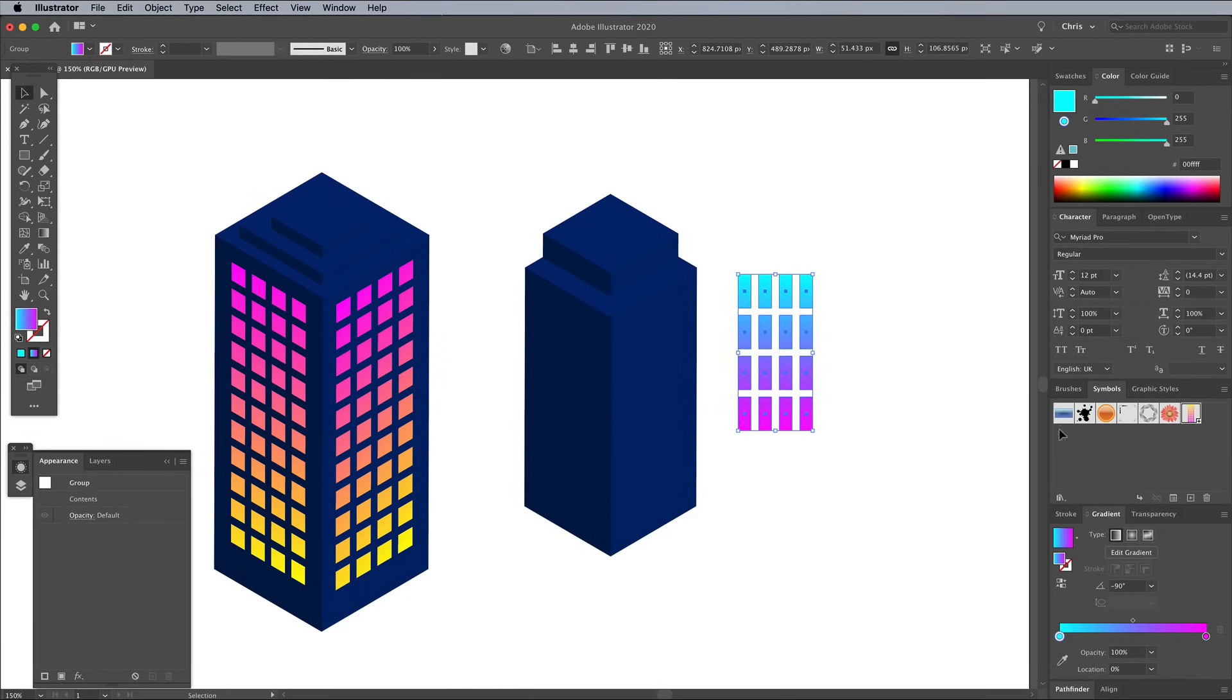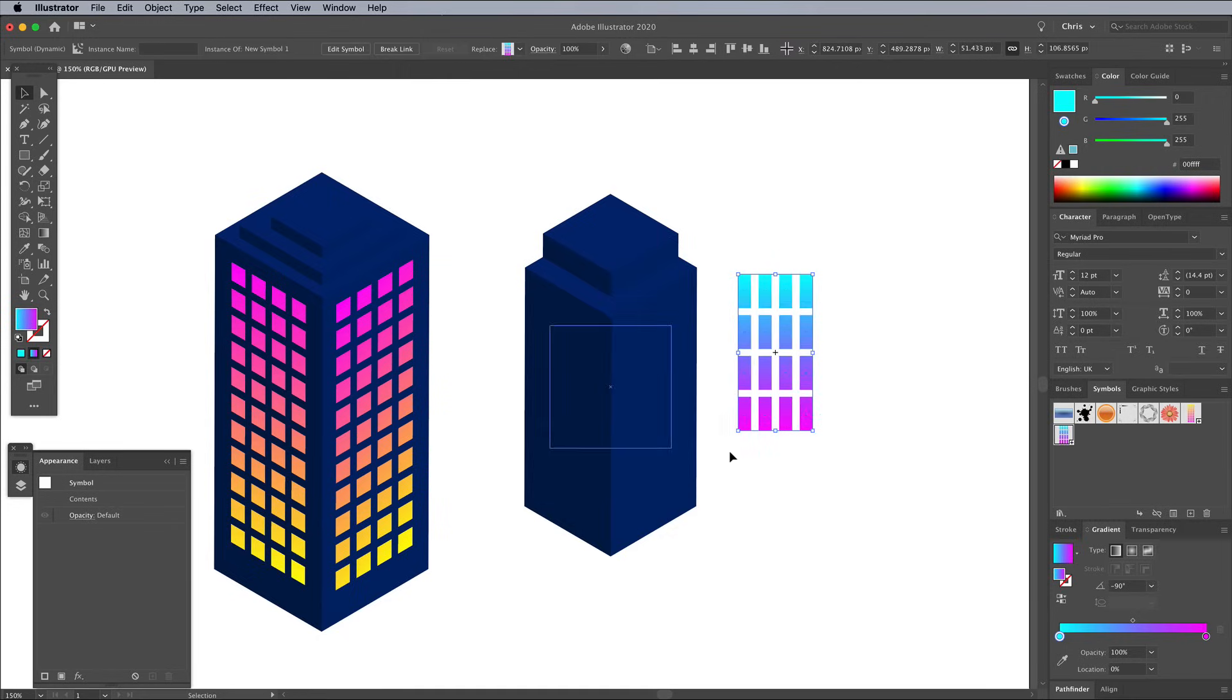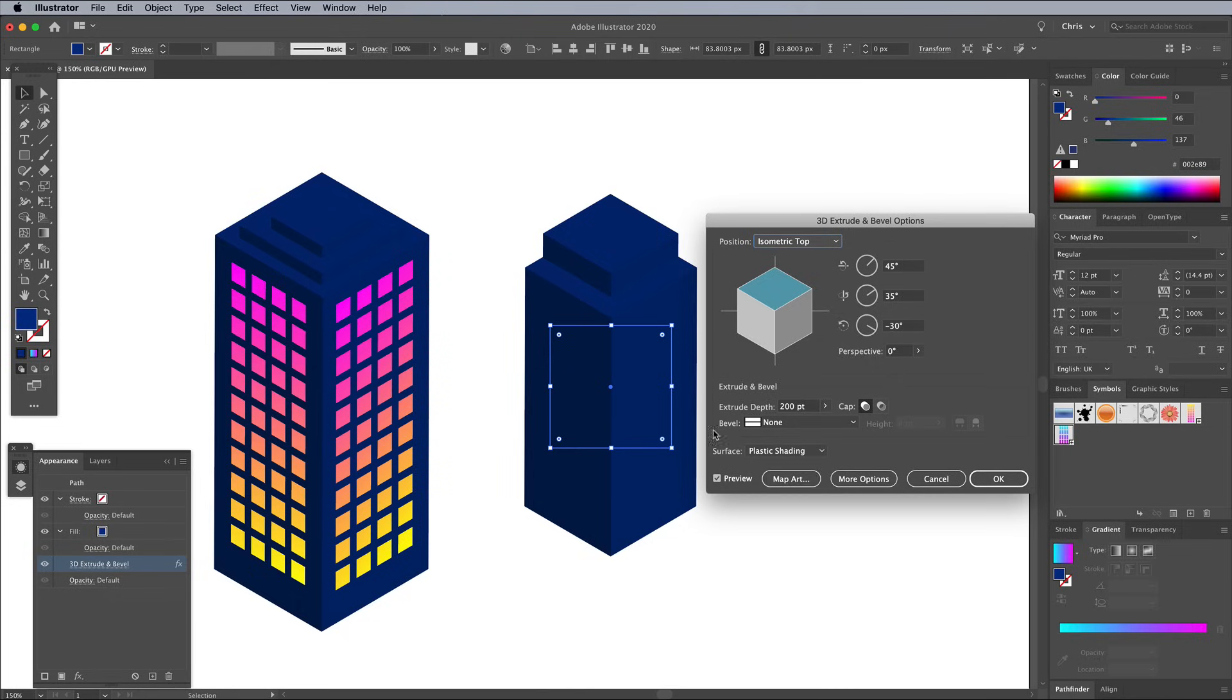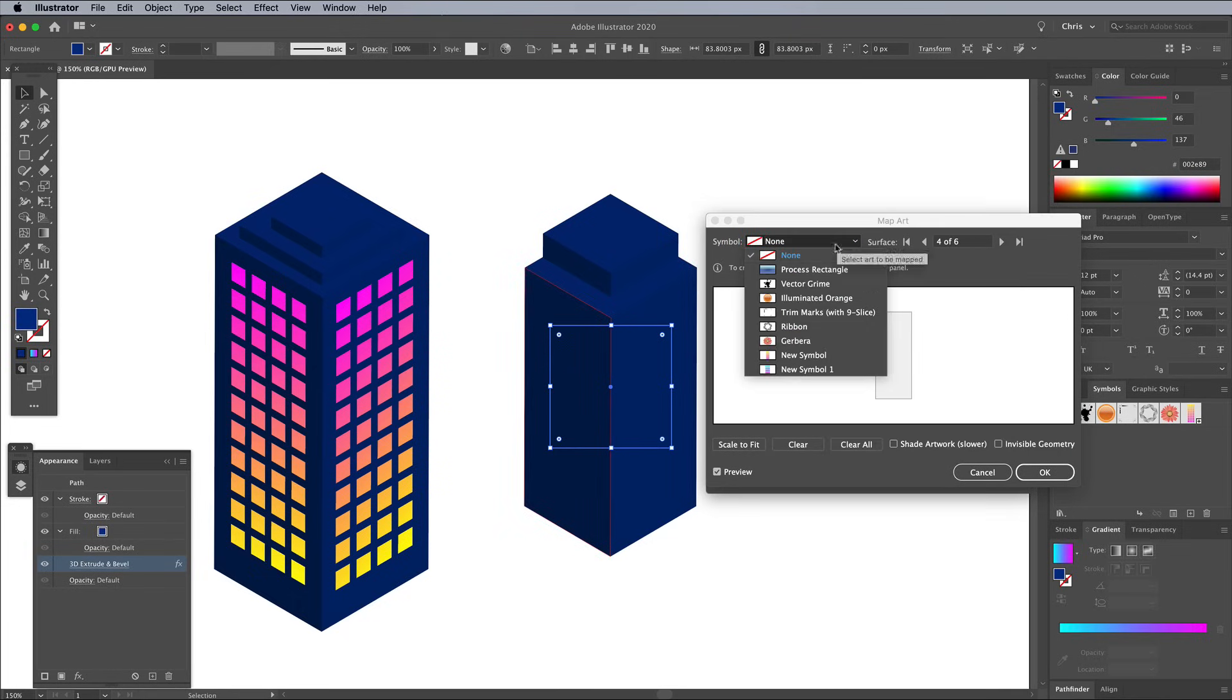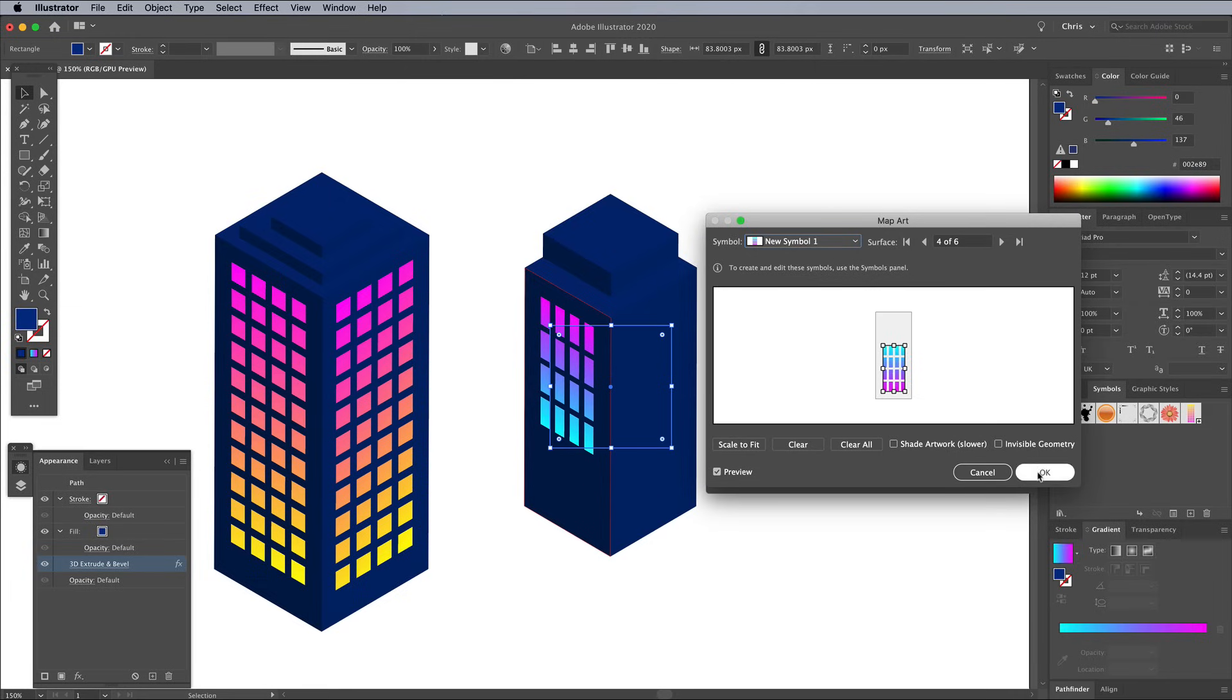Switch to the Move tool and add these window shapes to the Symbols panel, then delete the artwork. Bring up the map art settings from the Appearance panel options. Find the correct face and choose this new symbol. Make any adjustments to the size and positioning.